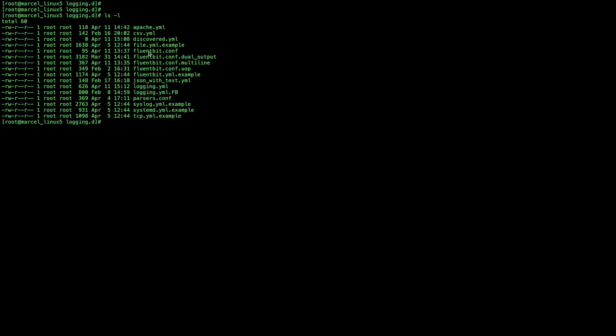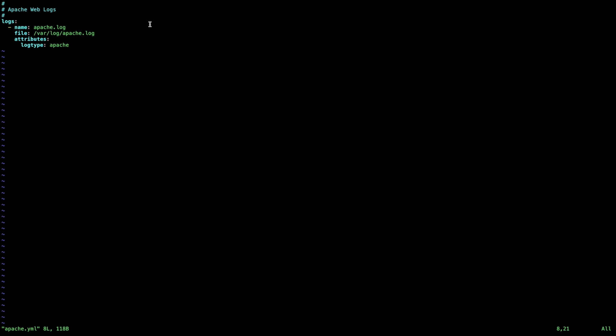So to begin, I'll update the log type in my Apache logging.yaml file so that it will no longer use the built-in Apache parsing rule. I'll change the log type to Apache underscore Geo instead.